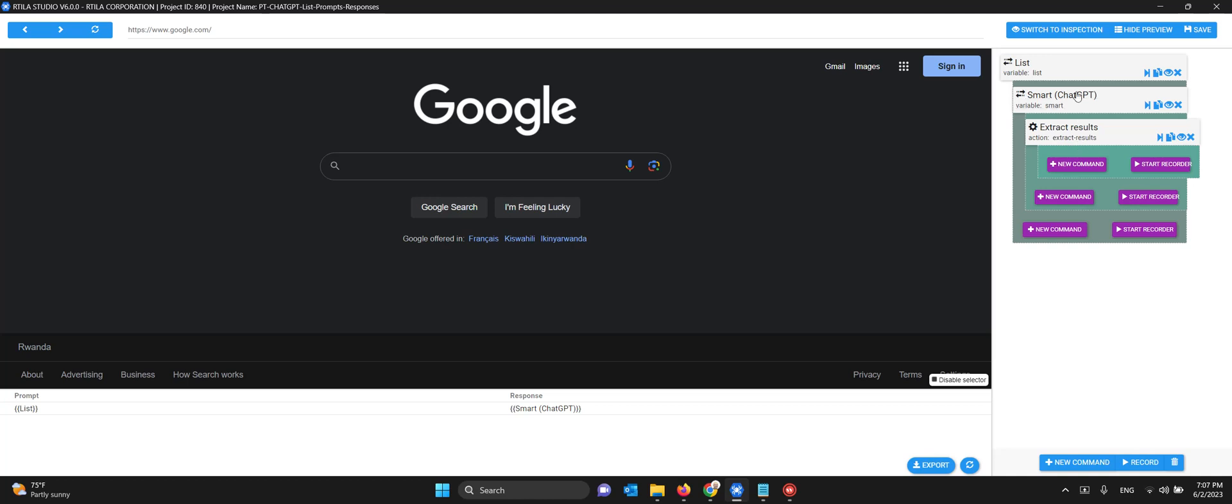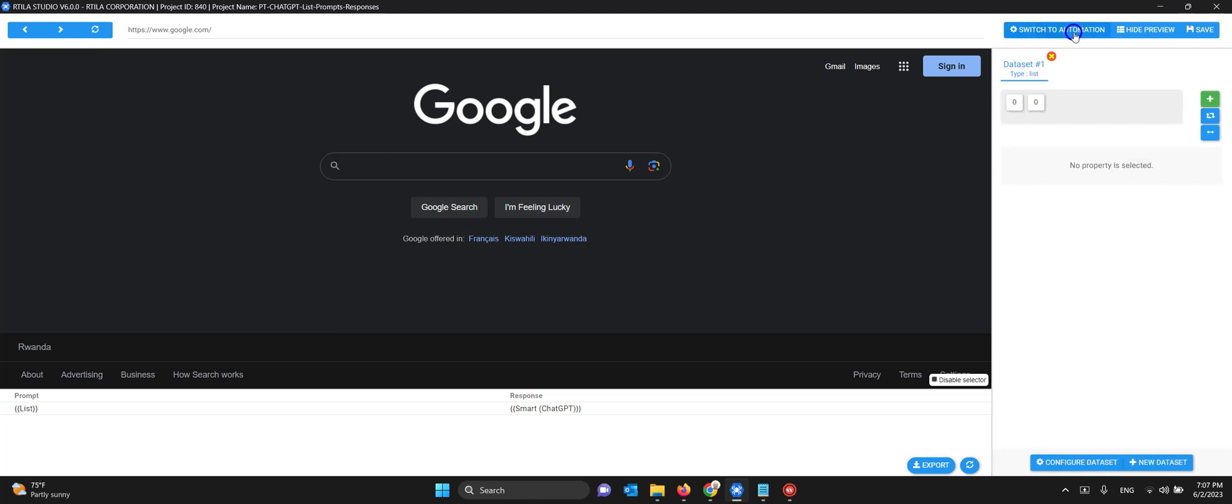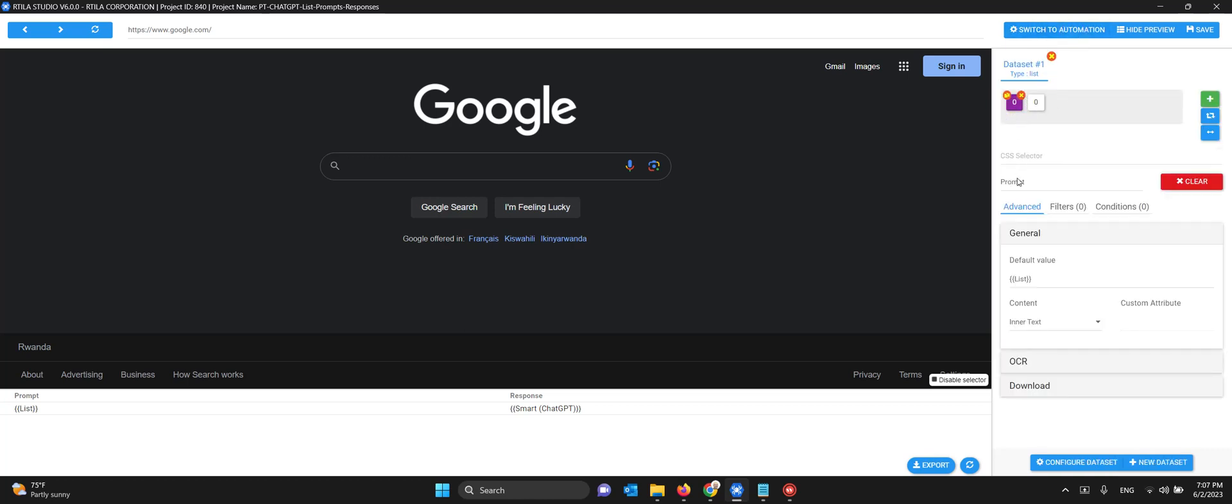Once we get the response from ChatGPT we extract the result. On the inspection side I created the first property called 'prompt' and I use the double bracket List syntax to save the current prompt. Then I created the second property where I use the same syntax to call the ChatGPT response.